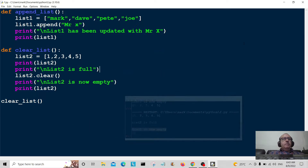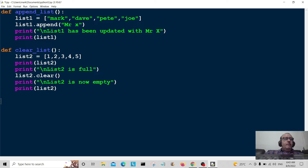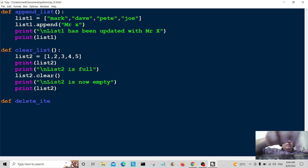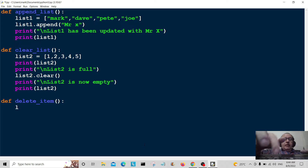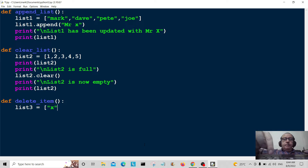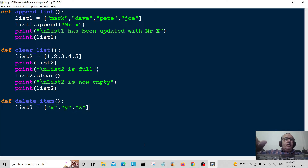Now we're going to do the final one: delete an item from the list. We create a function called 'delete_item' — that name makes it very clear what it does. Good function naming helps anyone reading your code. We call this list3, and we put x, y, and z in it.